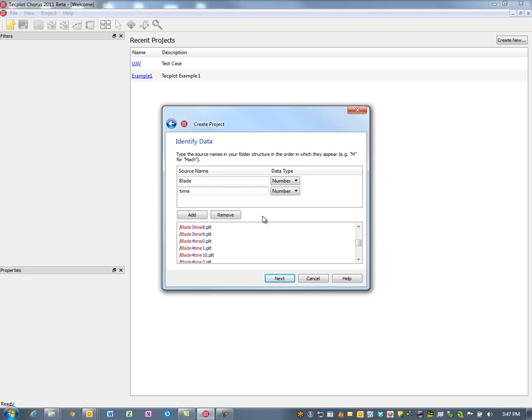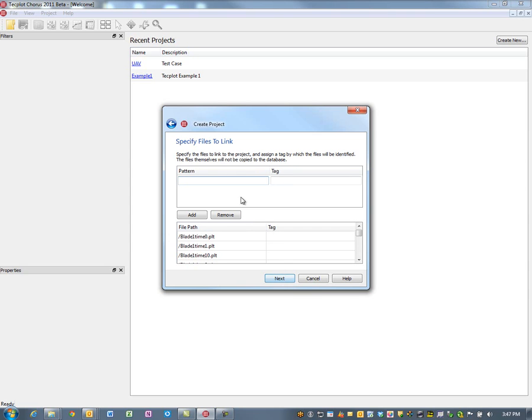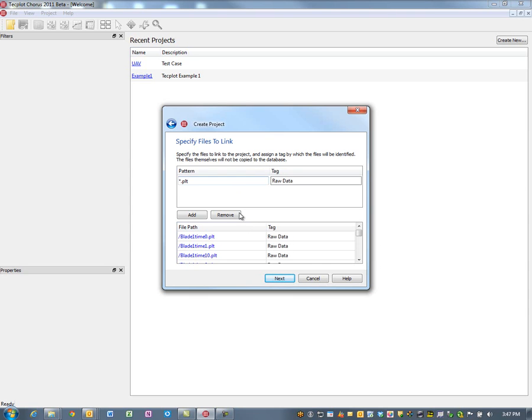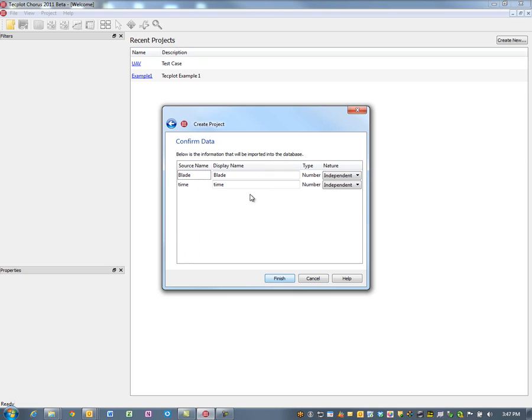These are representative time steps. In principle you may have one solution file with all the time steps. It depends on how the data were exported. The last thing we're going to do is bring in the data themselves. They've been converted to PLT files, this is just the raw data. We'll make sure this is time here and make sure they're both capitalized.